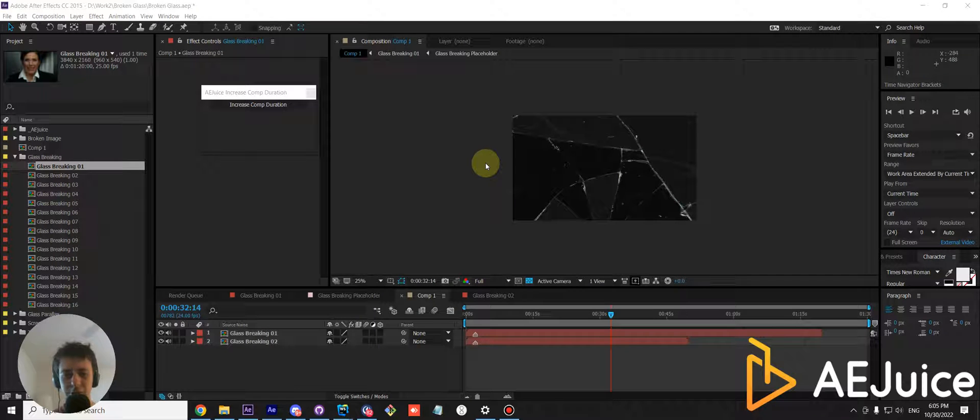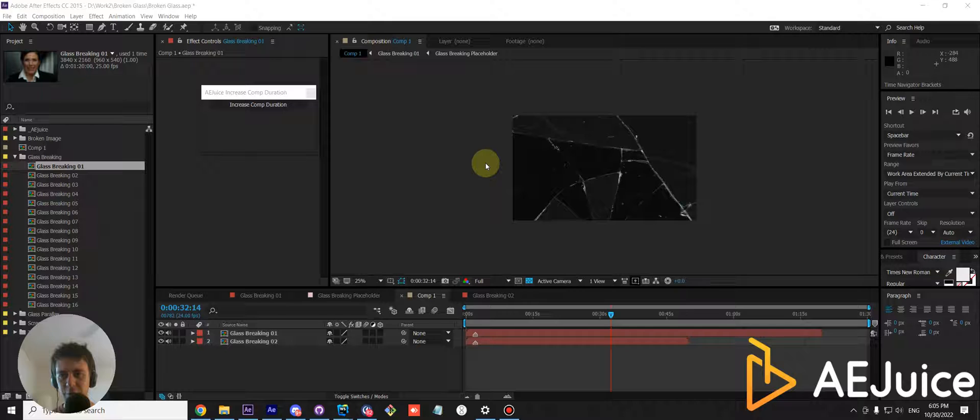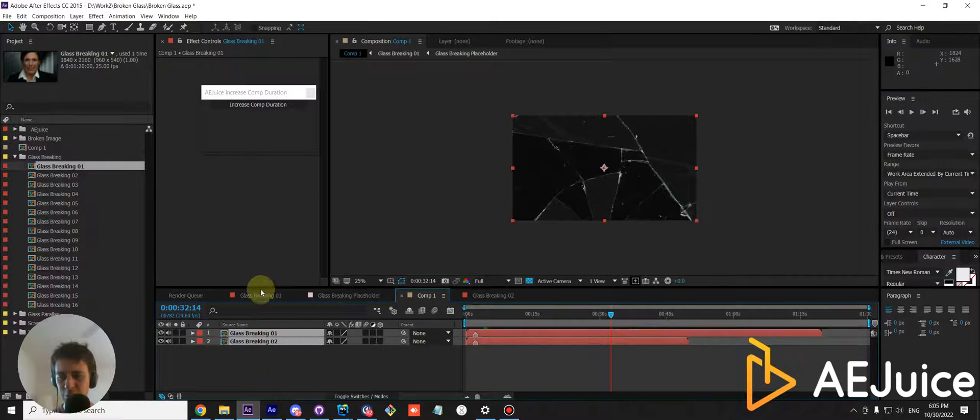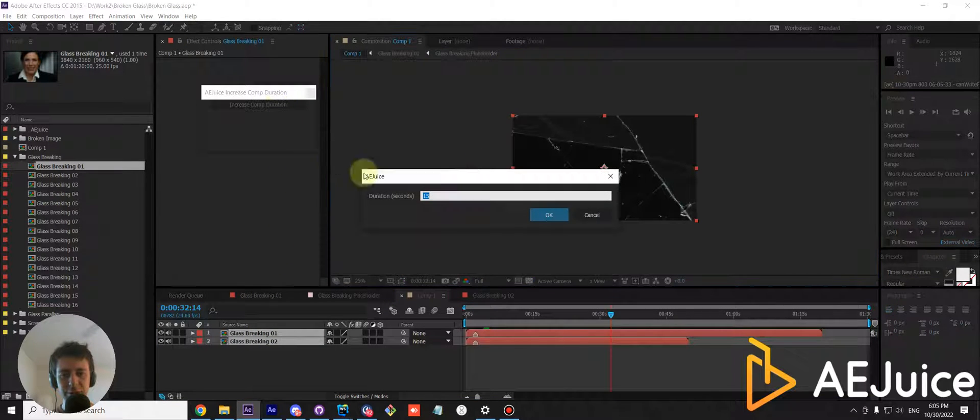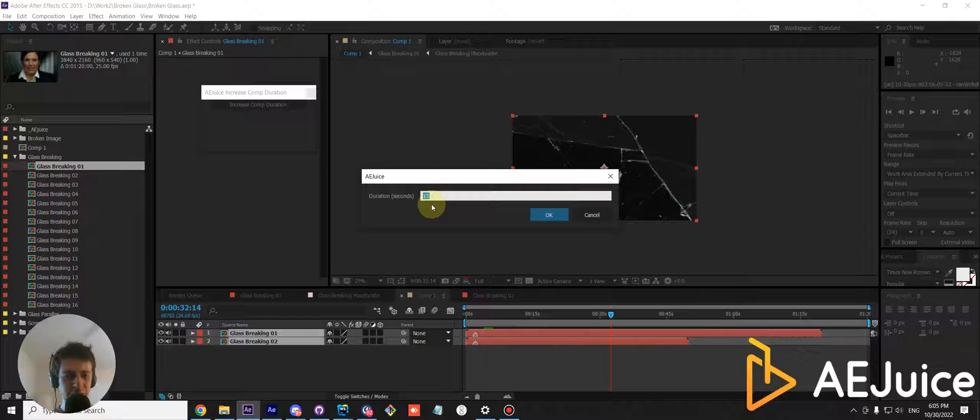Hi guys, today I'd like to show you how our Increase COM Duration script works. First you need to select a layer or a few. Press a button and by default the duration is set to 15 seconds.